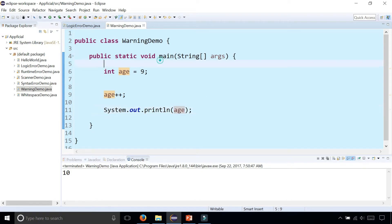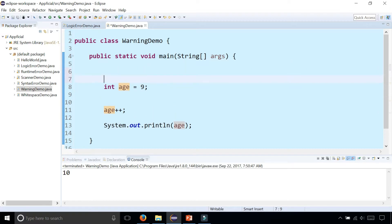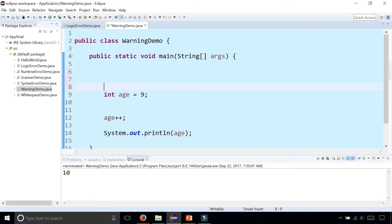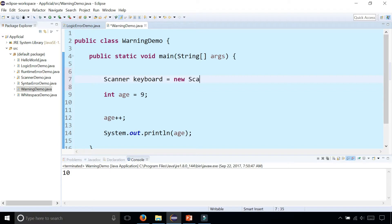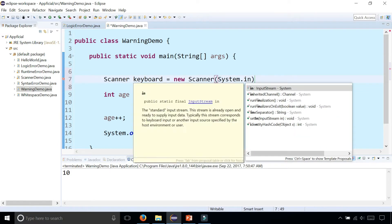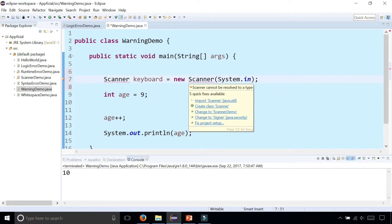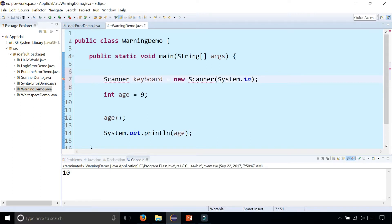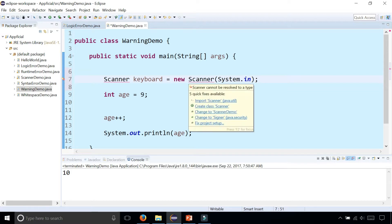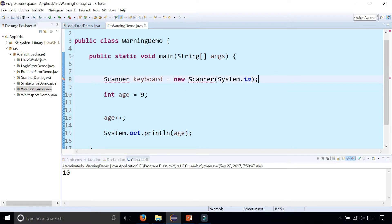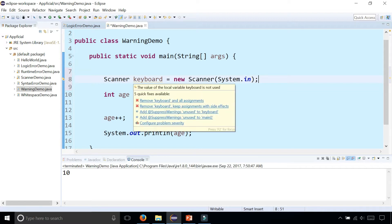Another thing that could create a compiler warning is creating a Scanner object. Scanner keyboard = new Scanner(System.in), and I need to import Scanner. This is an error, not a compiler warning - when you see that it's red, not yellow. So import Scanner from java.util. After I create it, I'm getting another warning: local variable keyboard is not used.